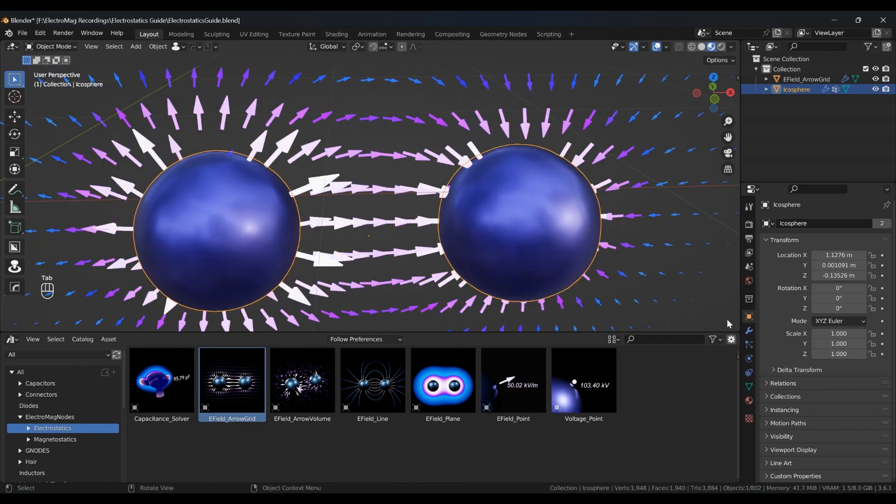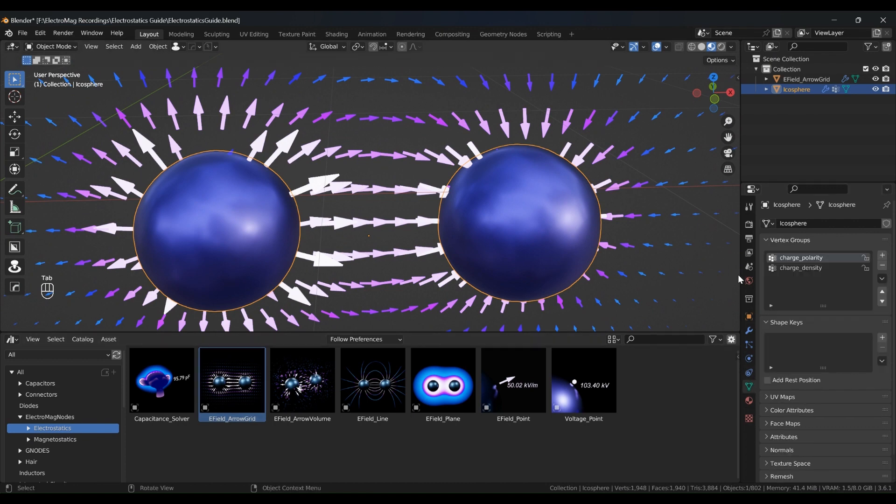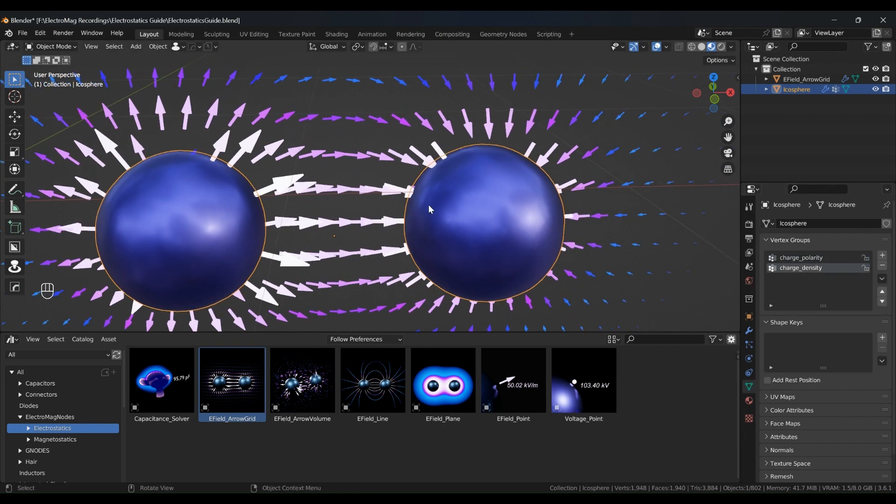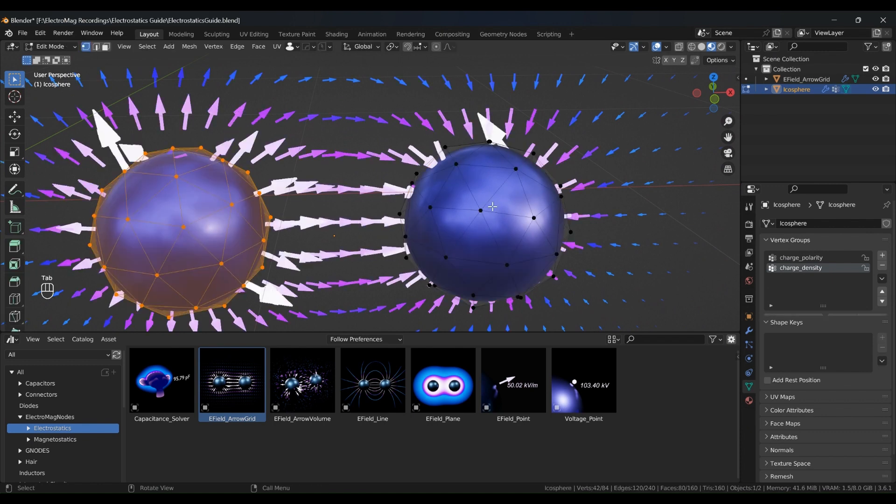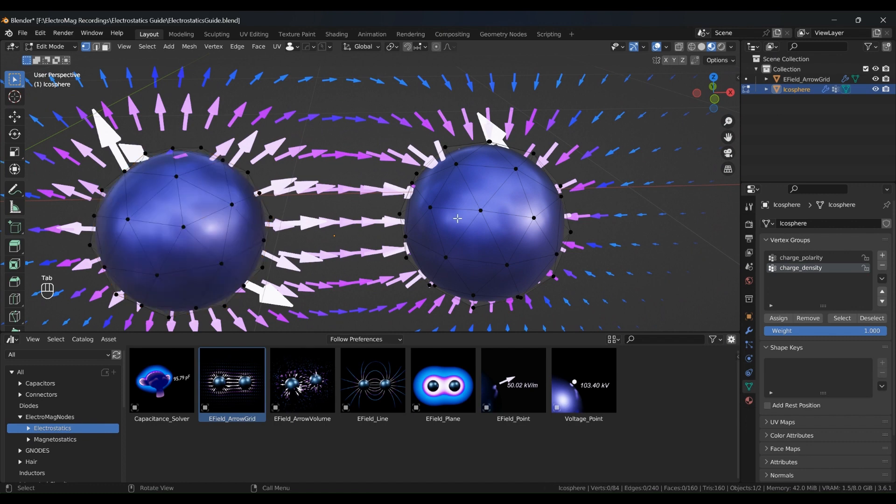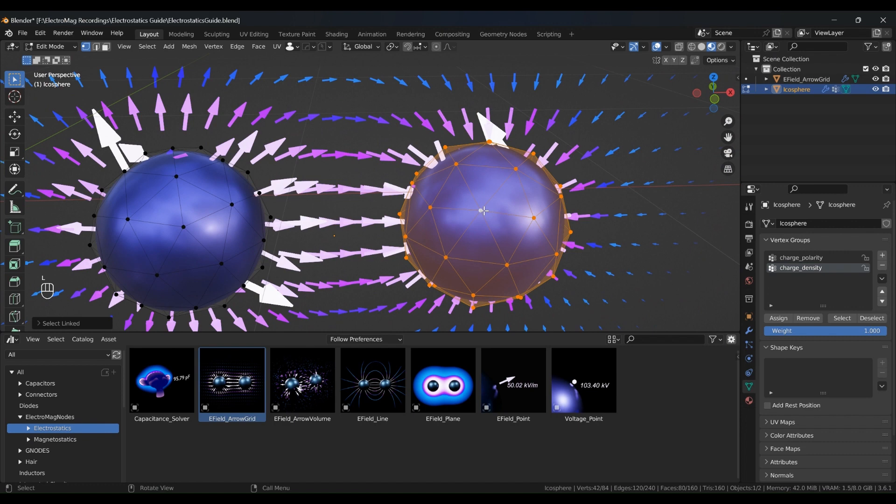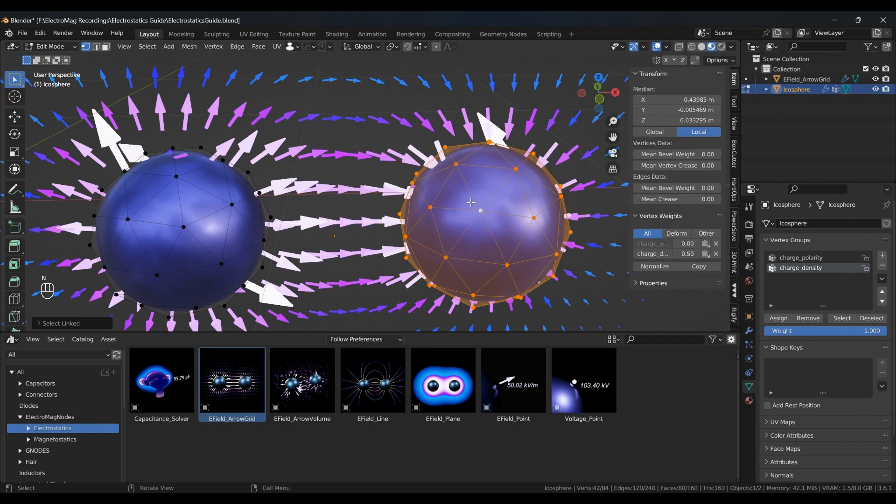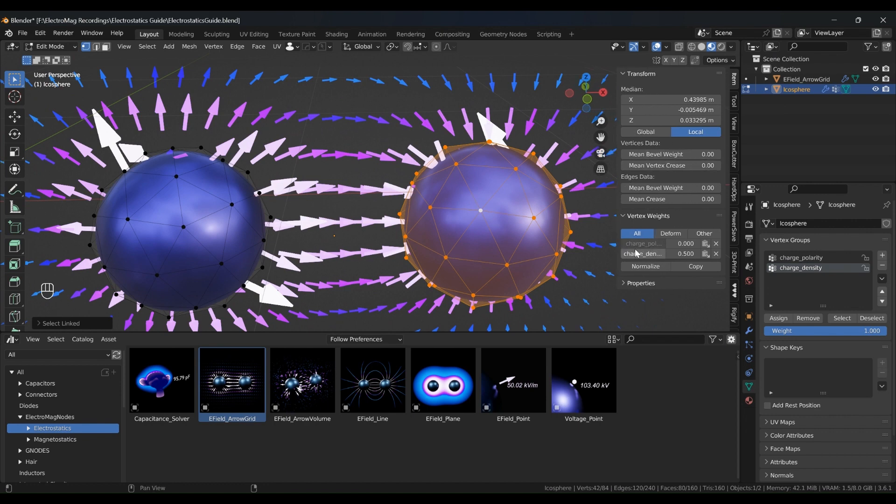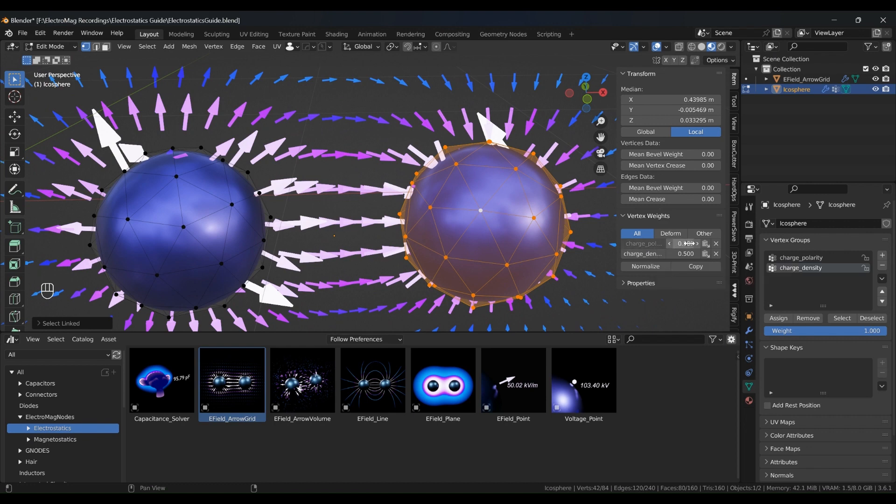With electrostatics, you can use vertex groups to specify the charge polarity and the charge density. So, for example, right now in this scene, this object is positively charged and on the right is negatively charged. So if I want to make both of them positively charged, I can go to edit mode and I can select all this entire object by pressing L and bring in the end panel. And if you notice that you can see the vertex group specified here, charge polarity and charge density. Now at the moment, I've used a value of zero to indicate that it's negatively charged and a value of one, meaning it's positively charged.